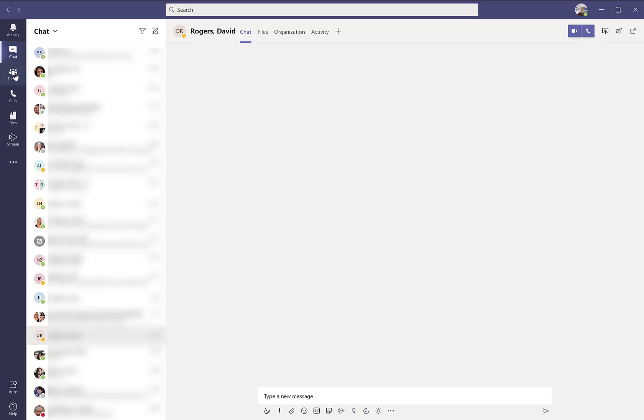Following the chat icon is the Teams icon. This is where you can actually create a team of colleagues. Once you create a team, underneath that team, you can have separate channels so that individuals from your team can work on individual projects.